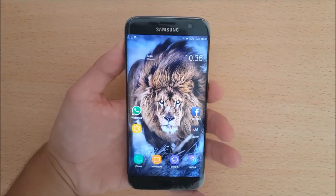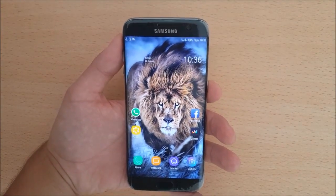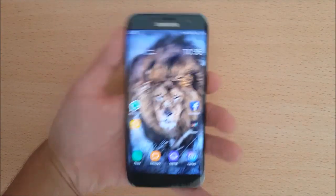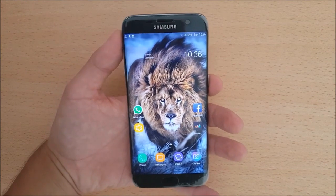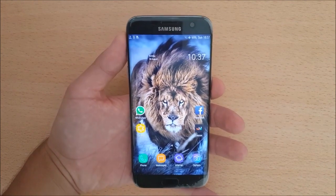Hi guys and welcome to another video. Today I have a Samsung Galaxy S7 Edge with me and today we are going to install Bixby Voice on the Samsung Galaxy S7 and S7 Edge.